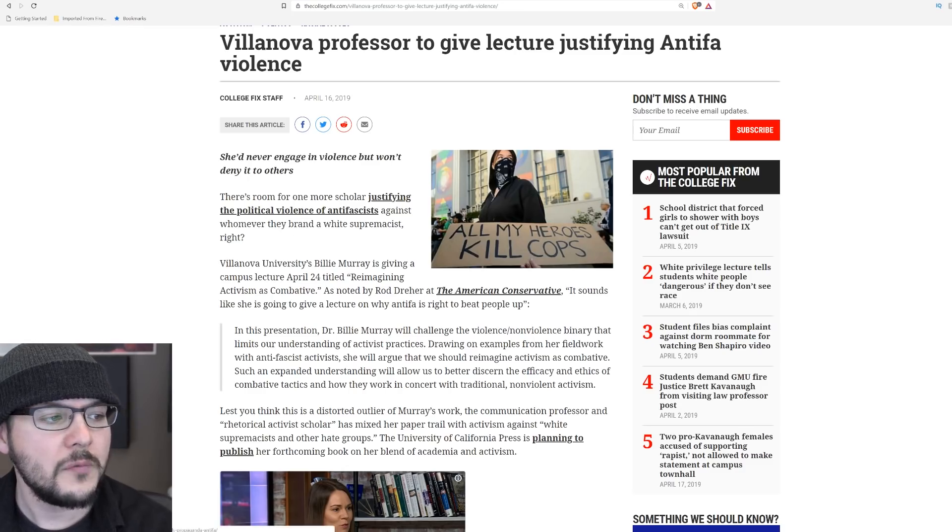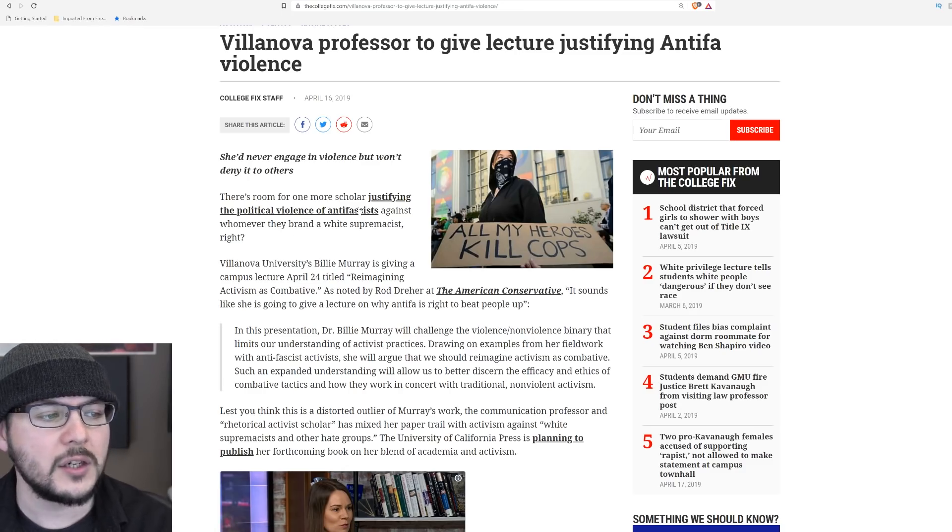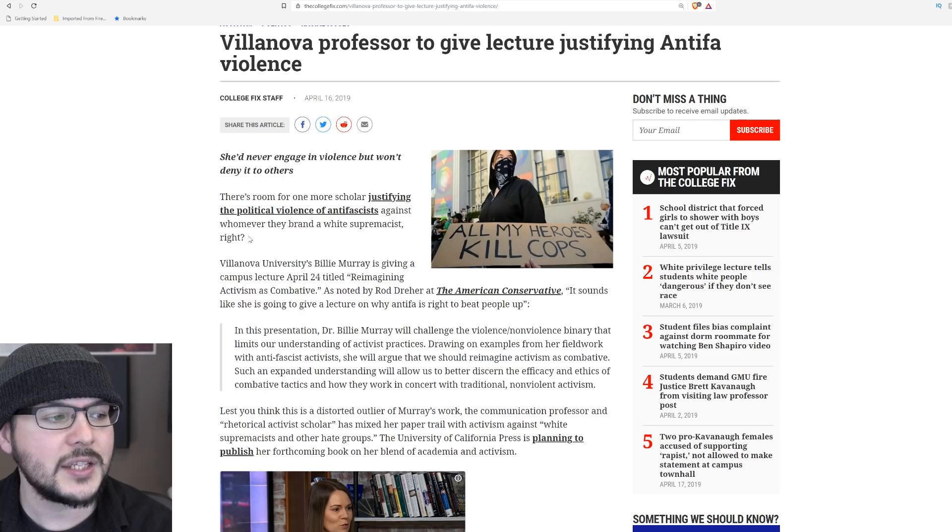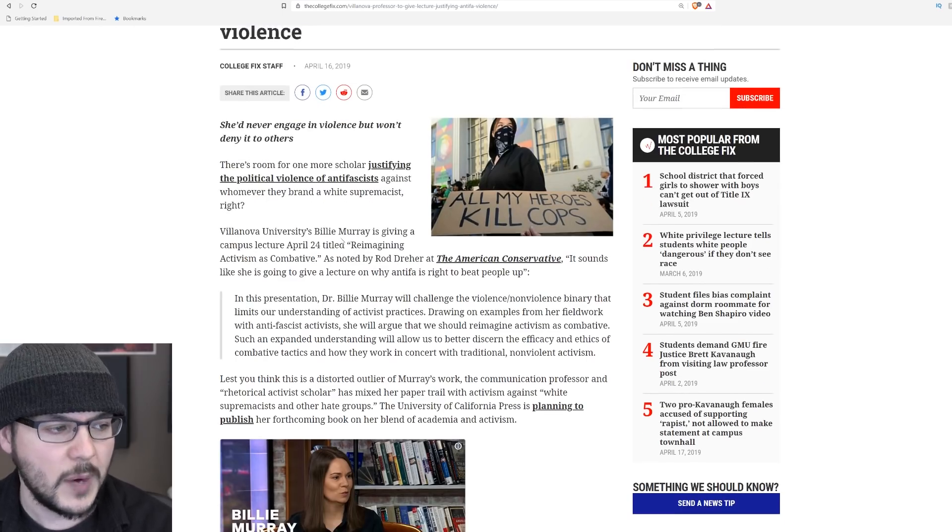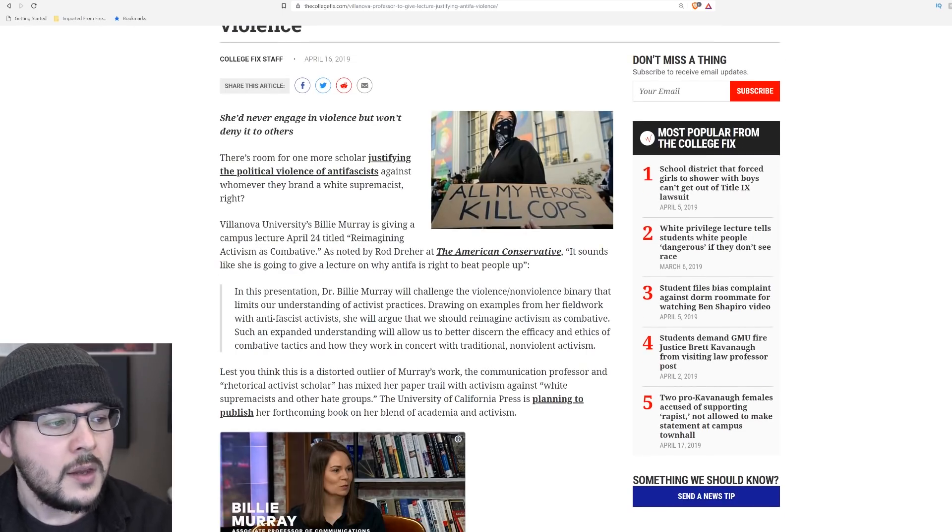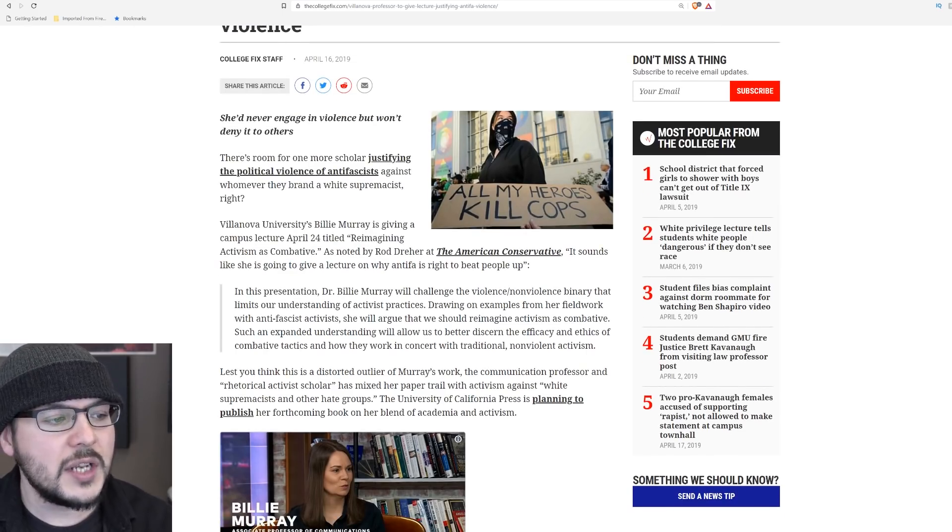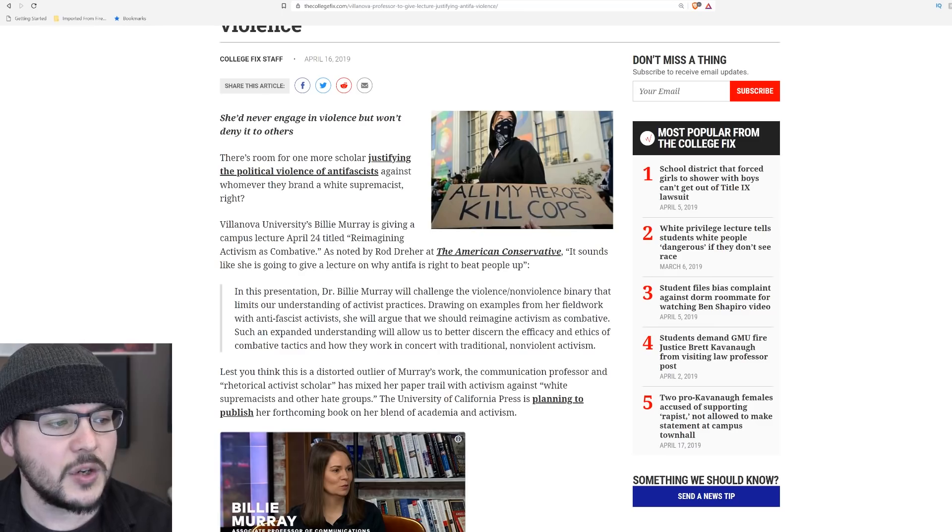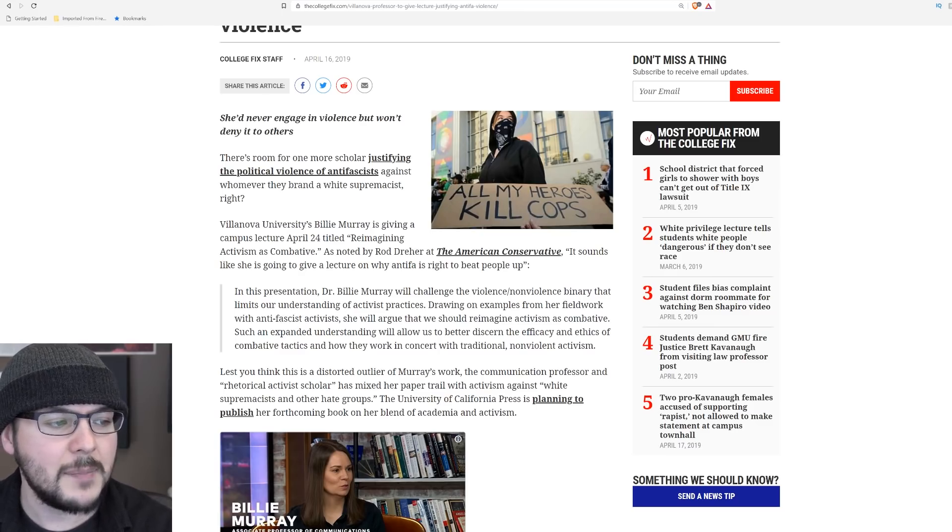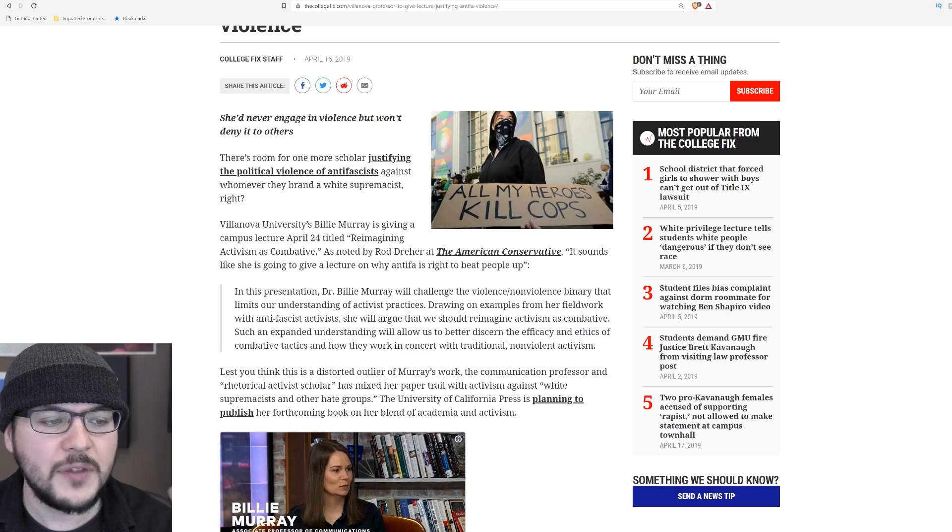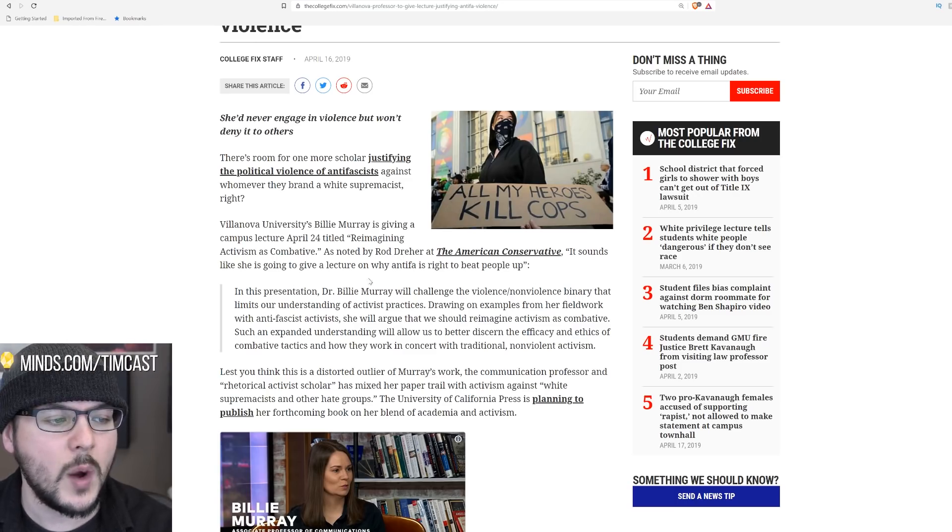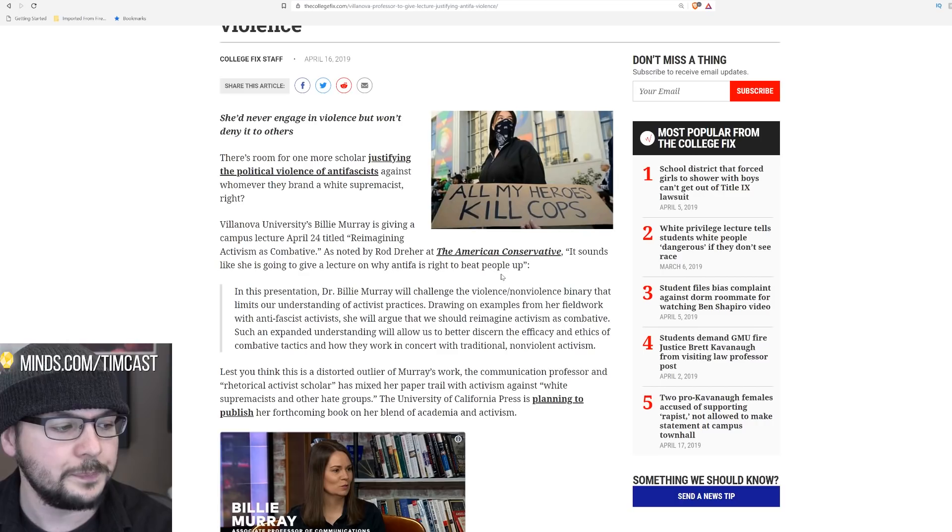There's room for one more scholar justifying the political violence of anti-fascists against whomever they brand a white supremacist, right? Villanova University's Billy Murray is giving a campus lecture April 24th titled Reimagining Activism as Combative. As noted by Rob Dreher of the American Conservative, it sounds like she is going to give a lecture on why Antifa is right to beat people up.